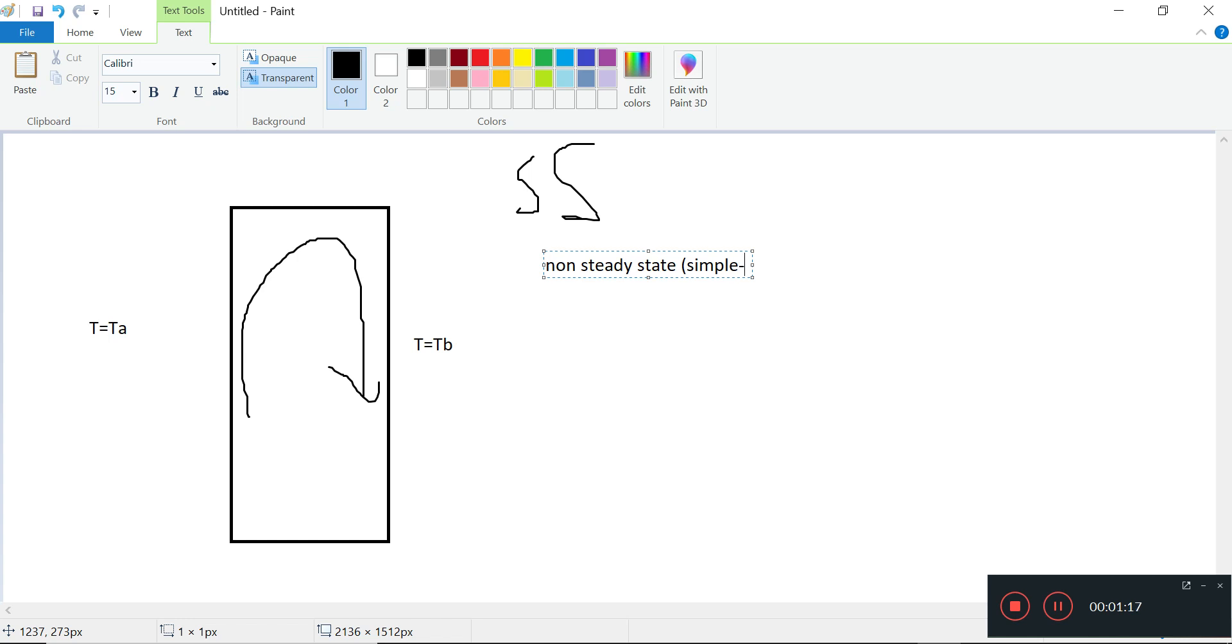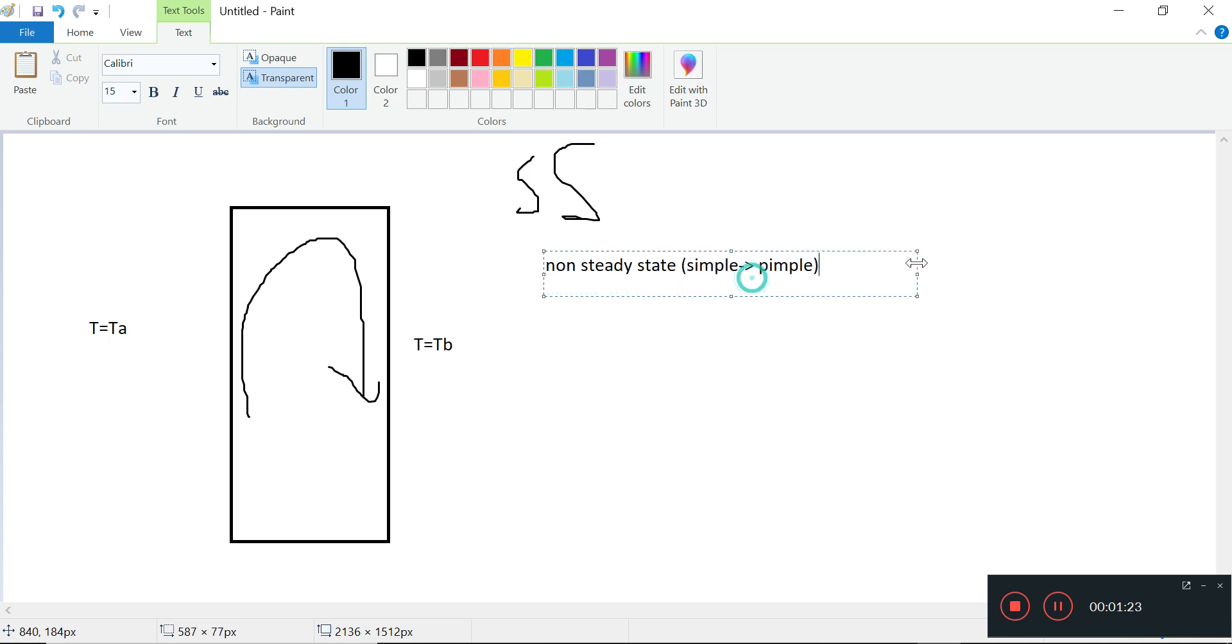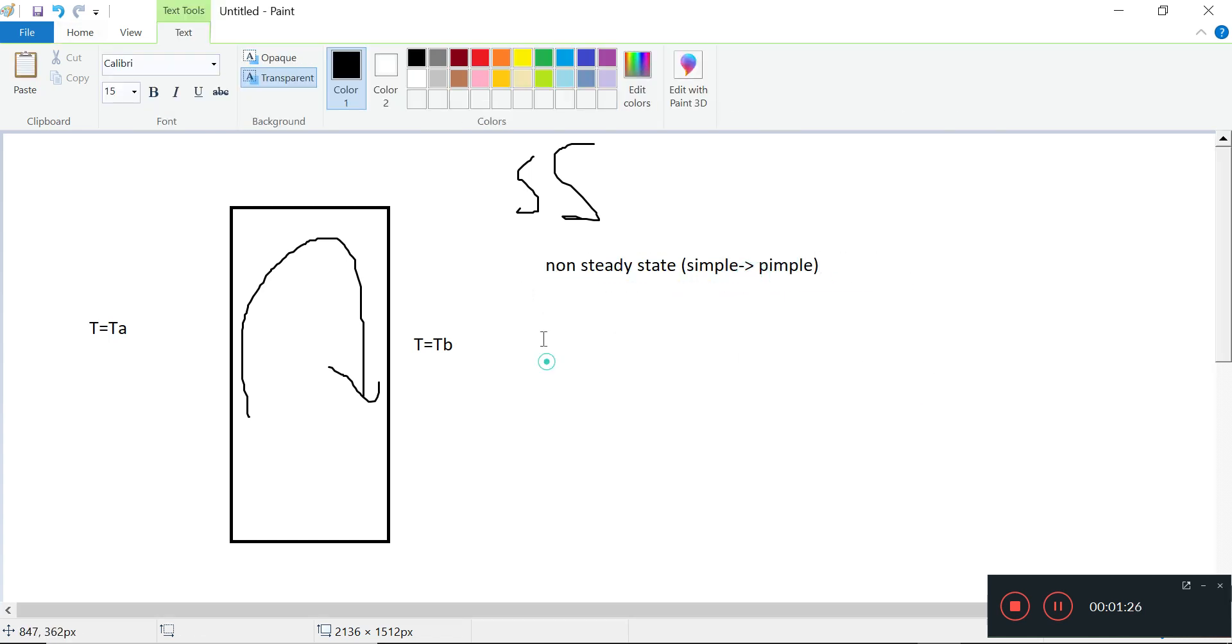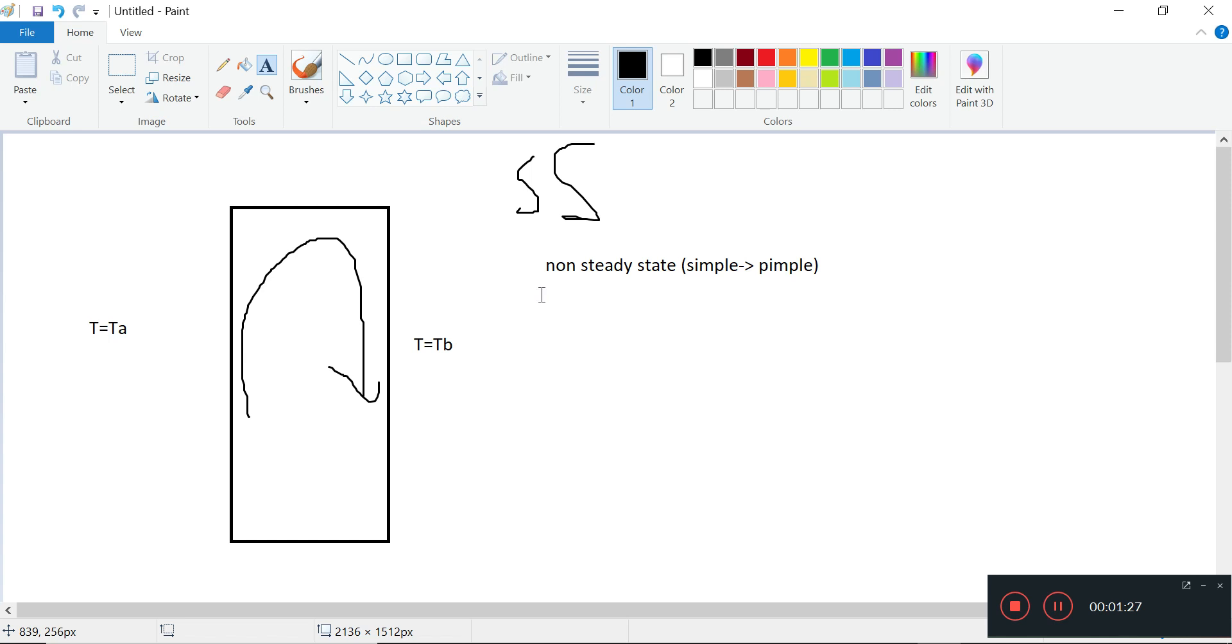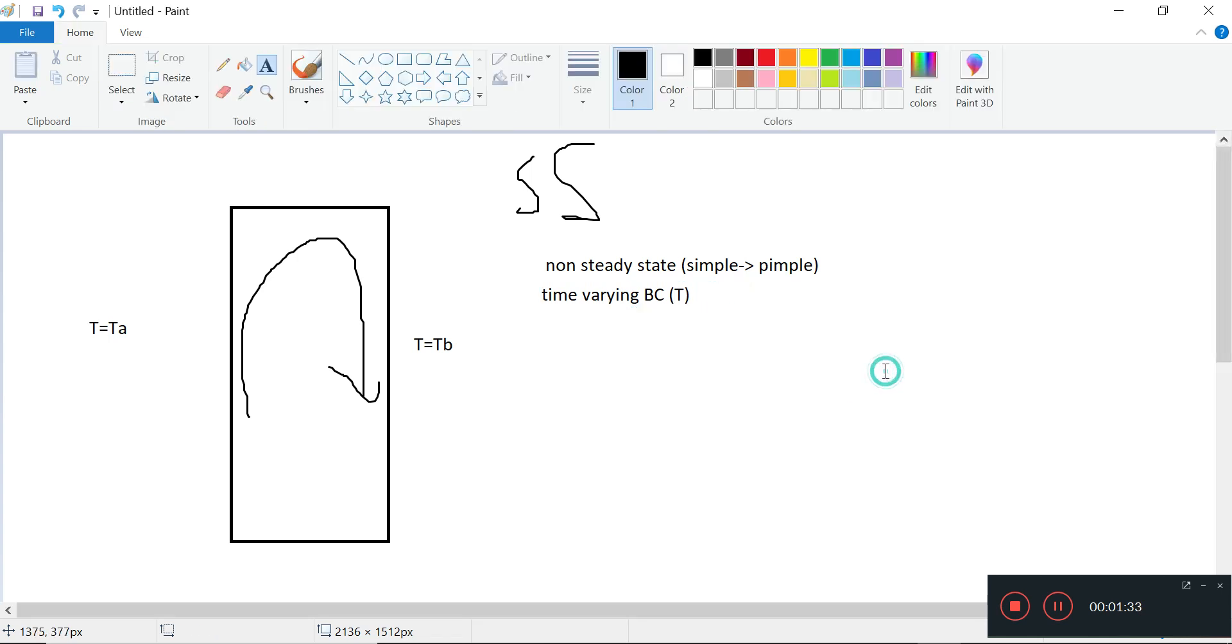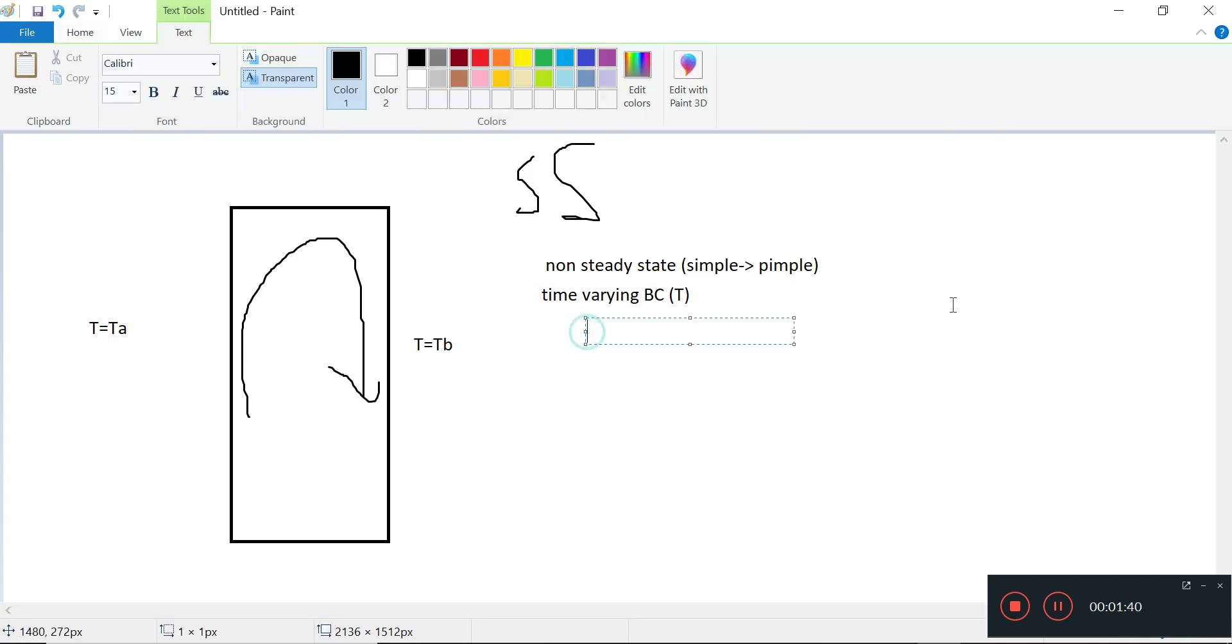So we have simple to pimple - buoyant simple foam to buoyant pimple foam. That's the first one. We want a time-varying BC, so that will have to do with the temperature. Only the temperature file, nothing else has to change. We want a CSV file with some sine input, maybe do it over 100 seconds or 1000 seconds.